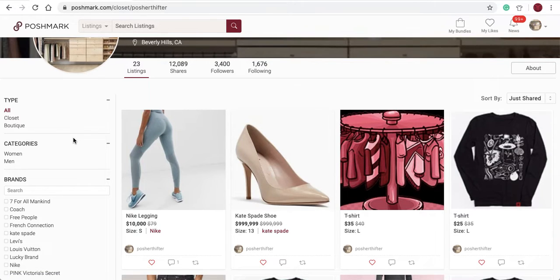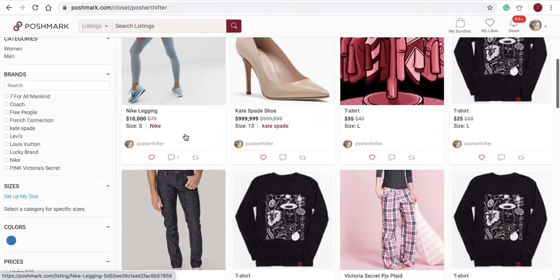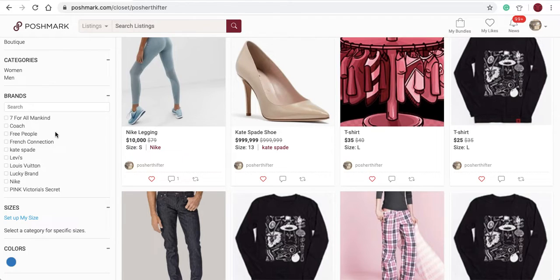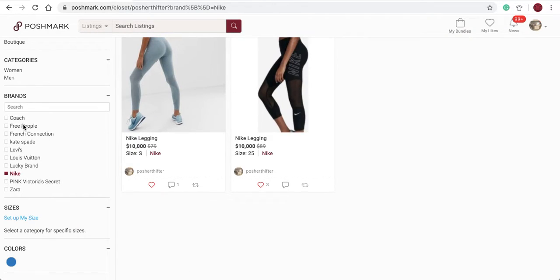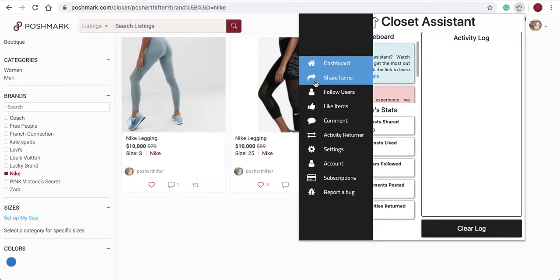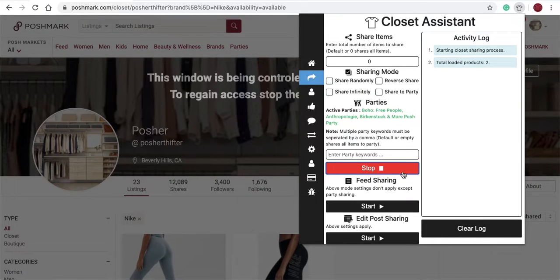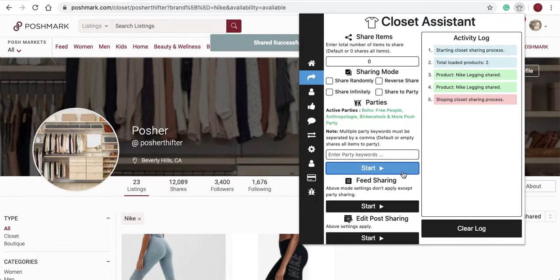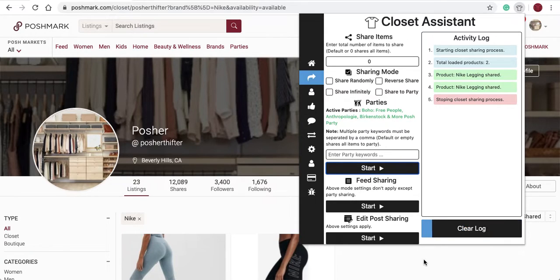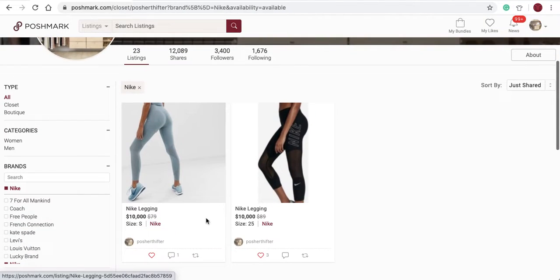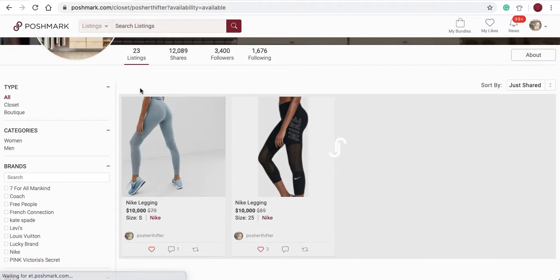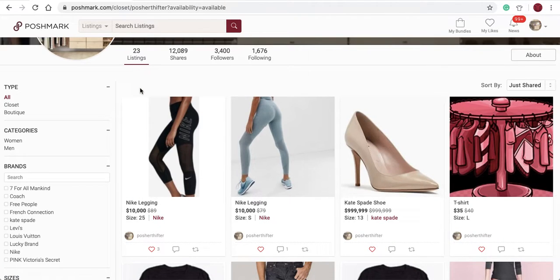You can also use filters to share specific items in your closet. For example, if you have Nike items and only want to share those, select Nike under the filter of brands. You'll see only those filtered items will share. After the process is completed, the share will stop. One thing to note when using filters: always make sure you clear those filters before sharing your full closet again.